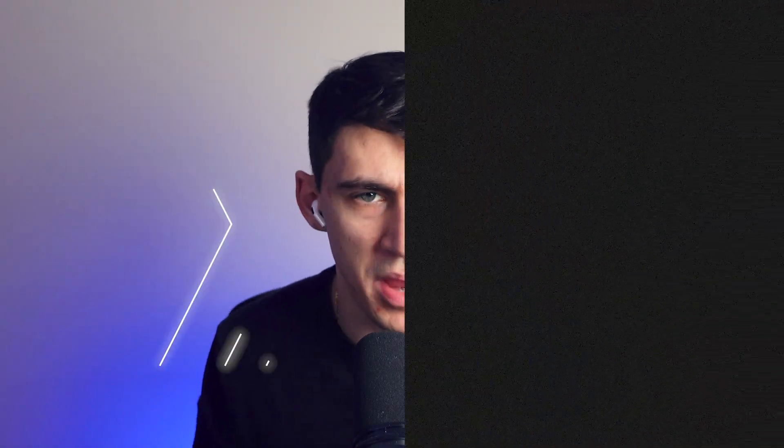So for those of you that are unaware, ClickUp is essentially a project management tool similar to that of something like Trello and Notion and SmartSuite.